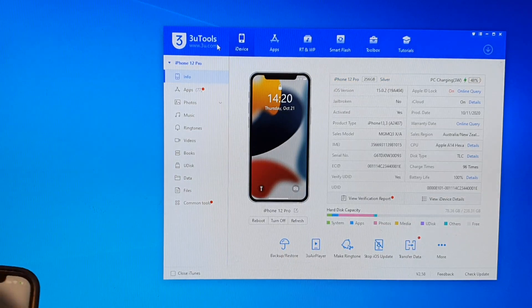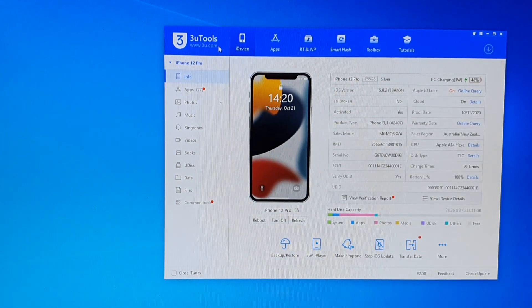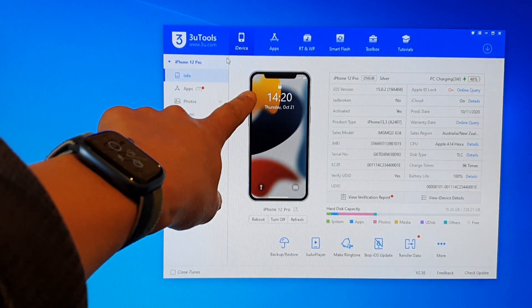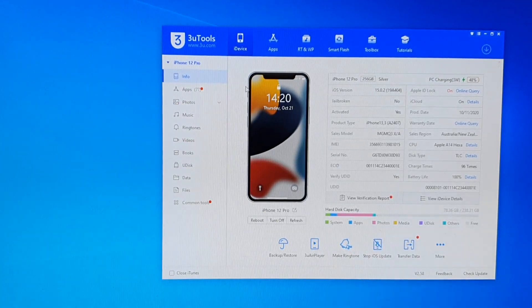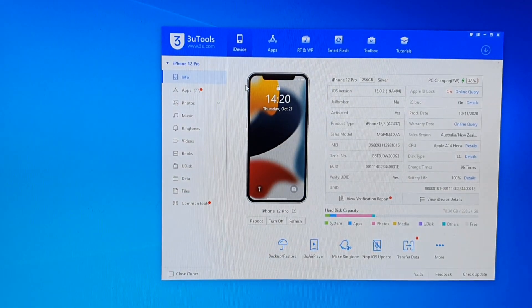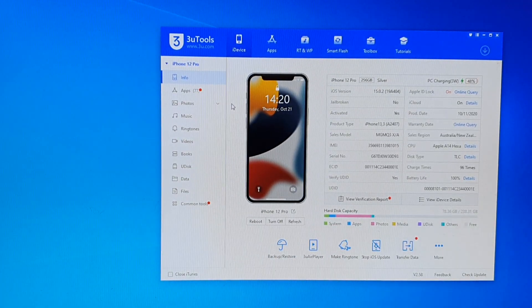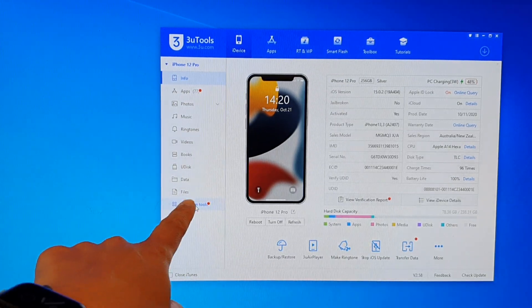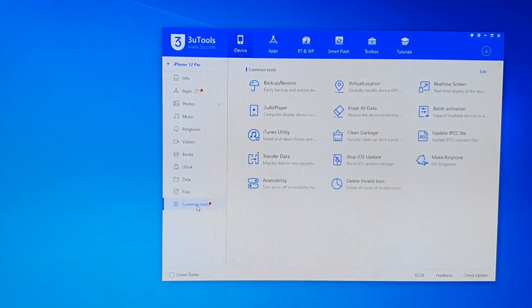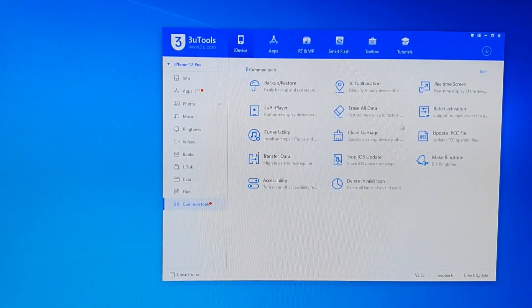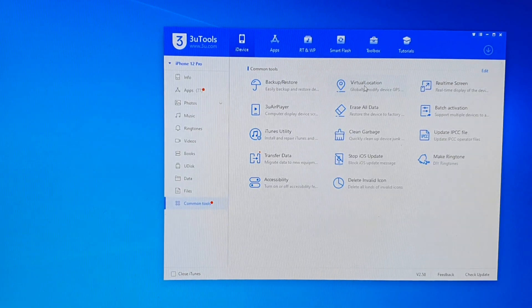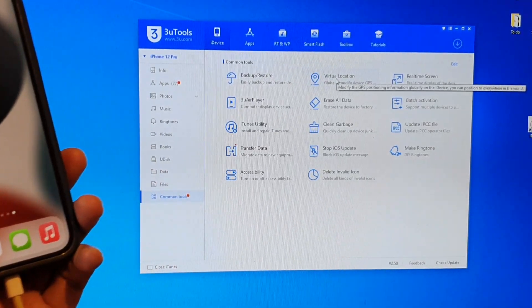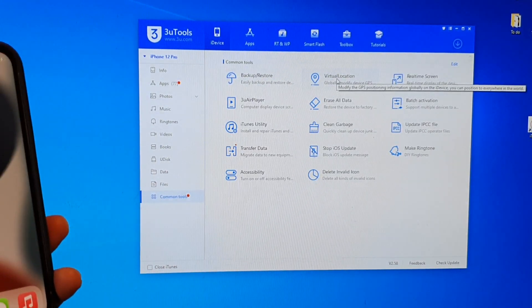Once you are connected, this software will show your connected device. After that, what you want to do is click on Common Tools, and we're going to choose Virtual Location.